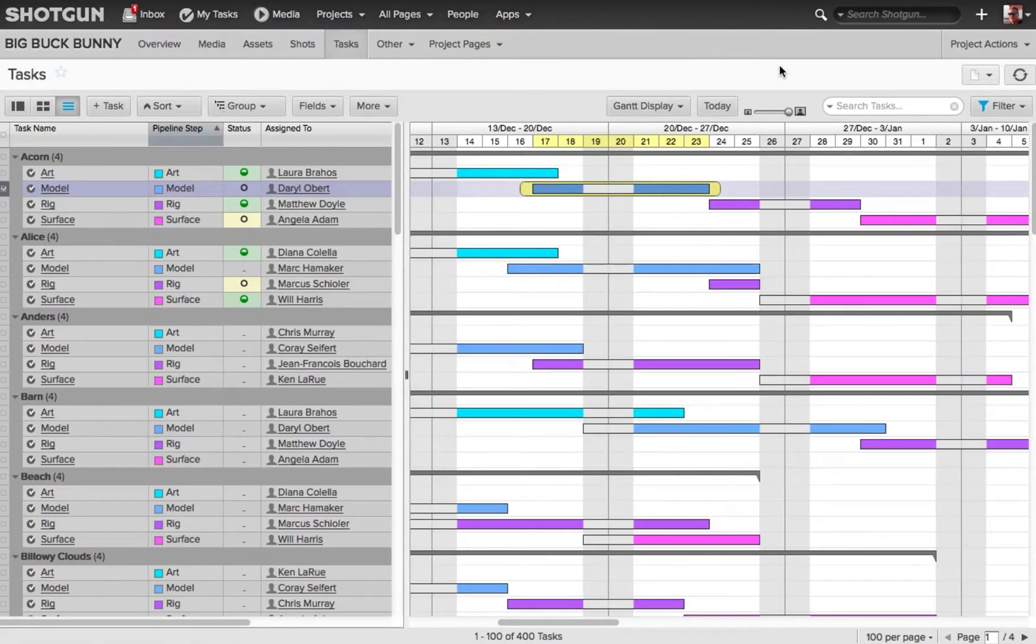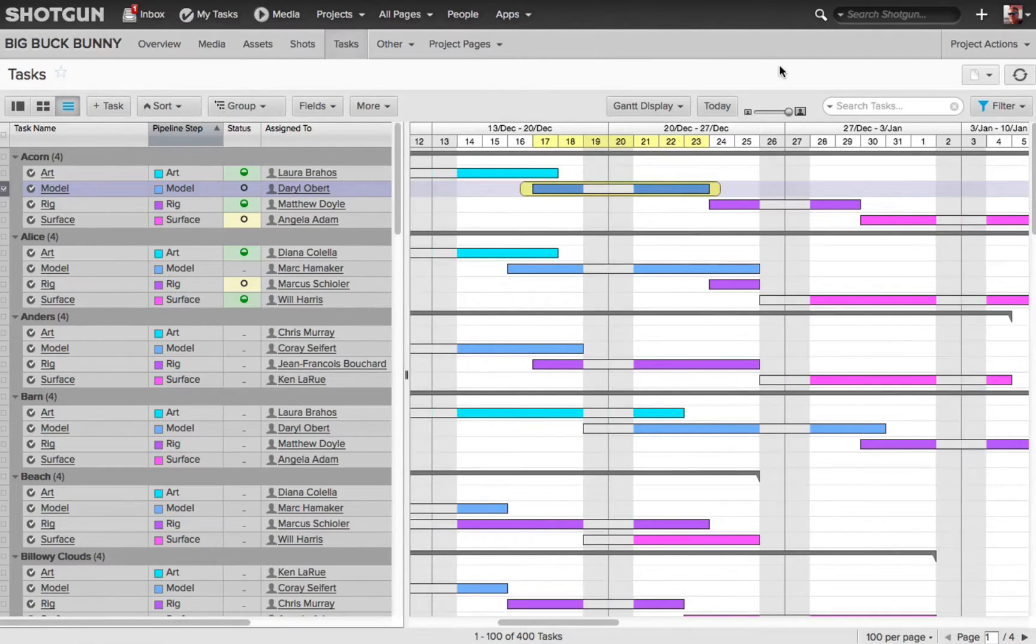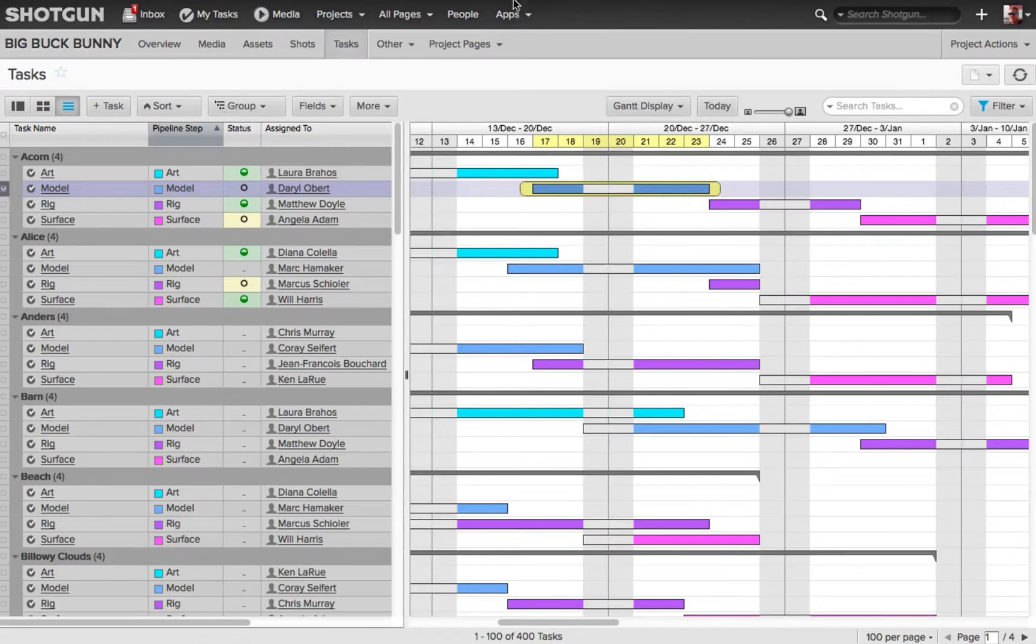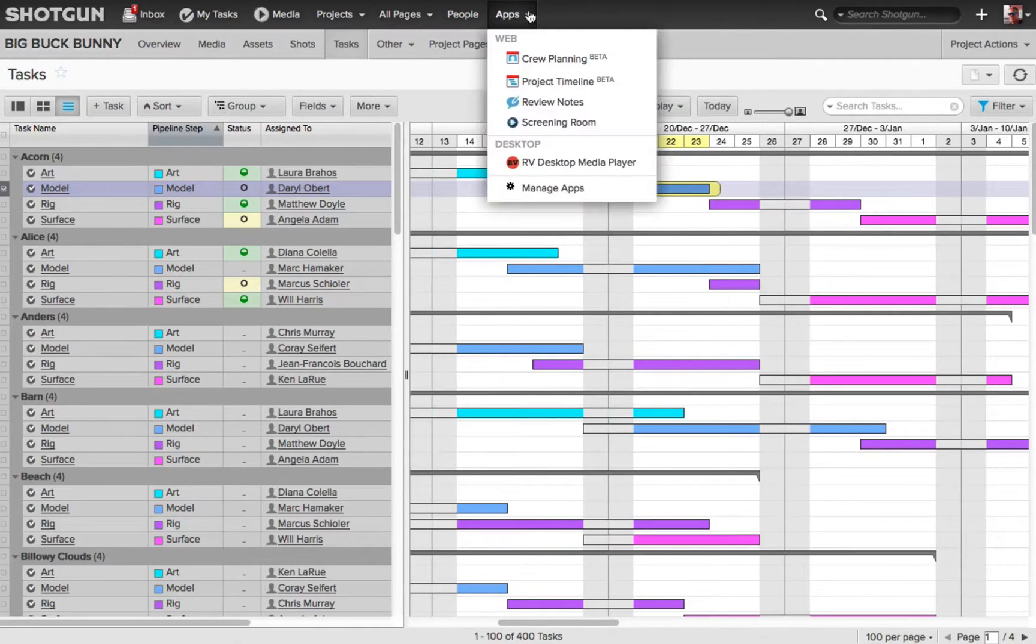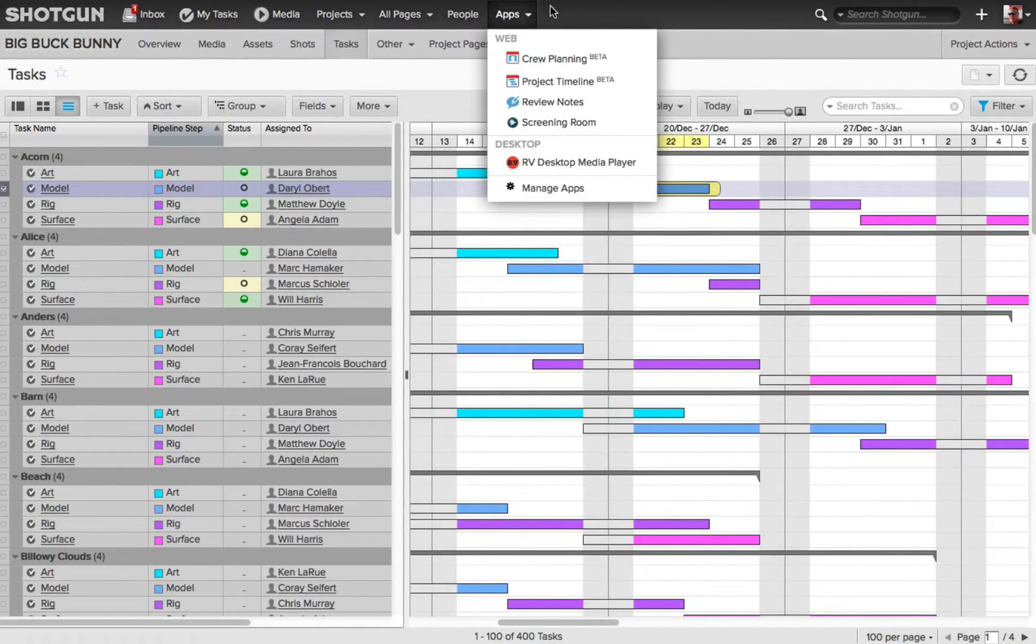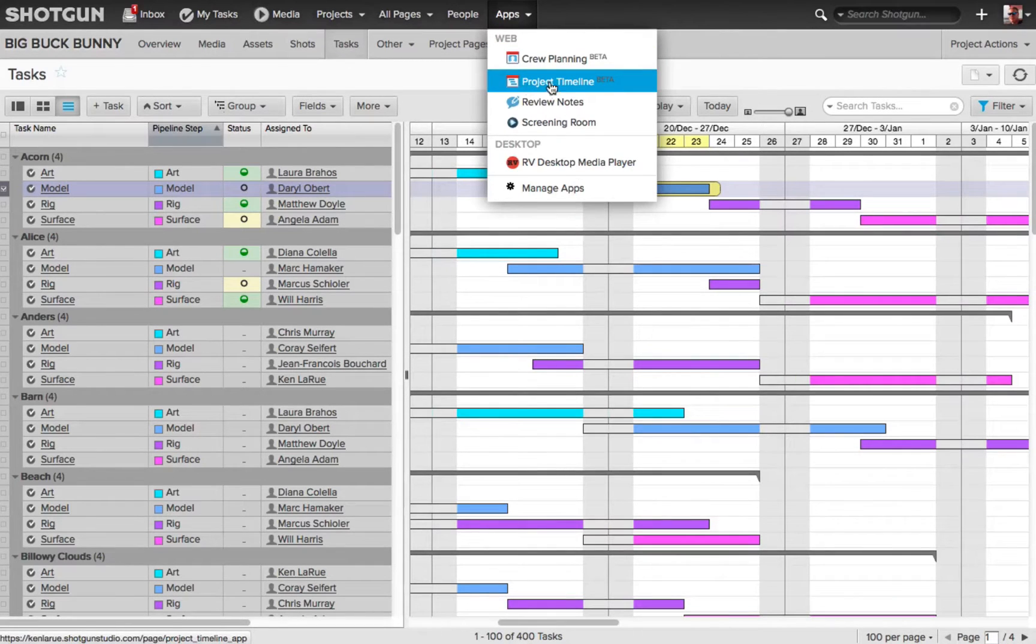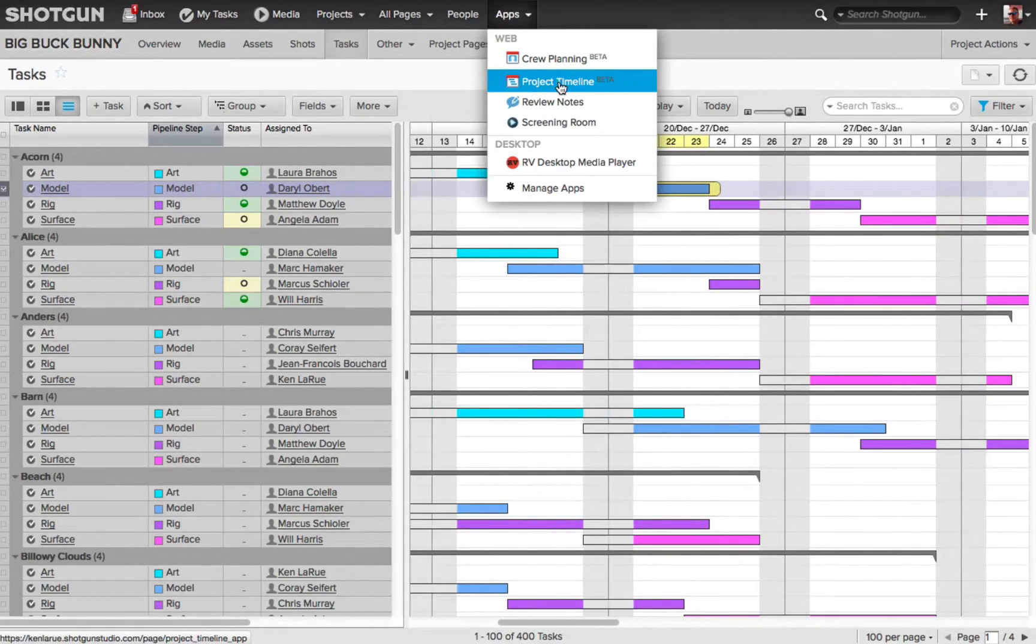But there are also some other very powerful apps for crew planning and project timeline, and if we go to our apps fly out up here on the top of our global navigation bar, we can see crew planning and project timeline. Those are the two apps I was just referring to.